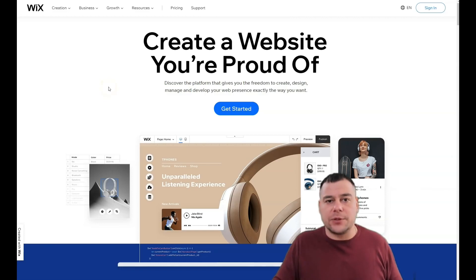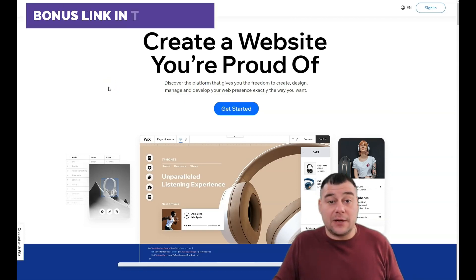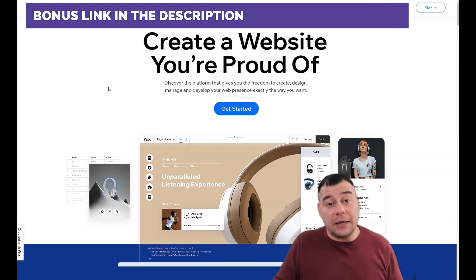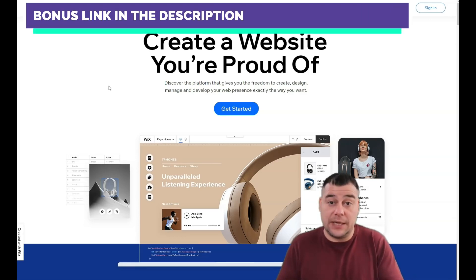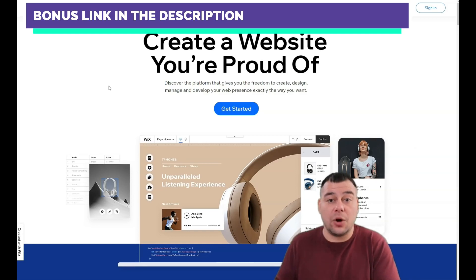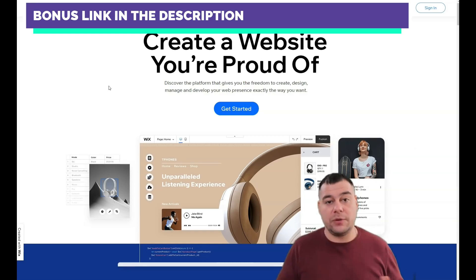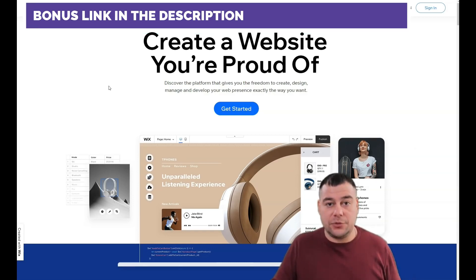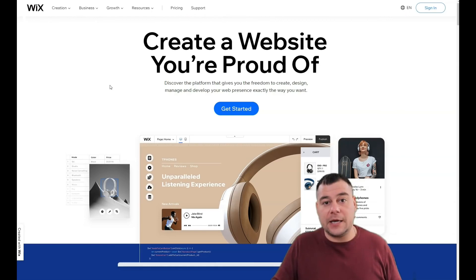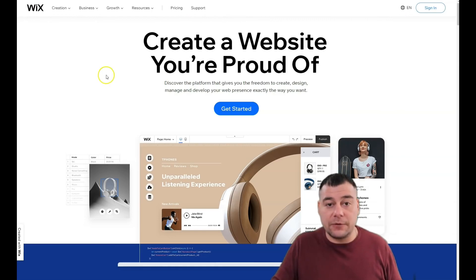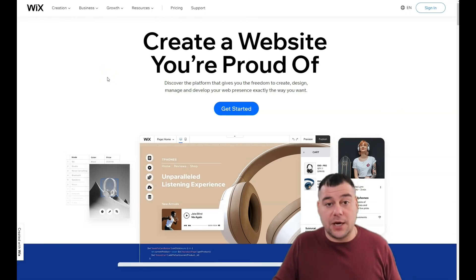Before I start showing you how to manage elements, strips, containers and so on, I want to say that our team left a link in the description panel of this video. If you want to get access to the Wix platform to build your own website with a big discount, check the link in the description panel and get the platform with a discount.